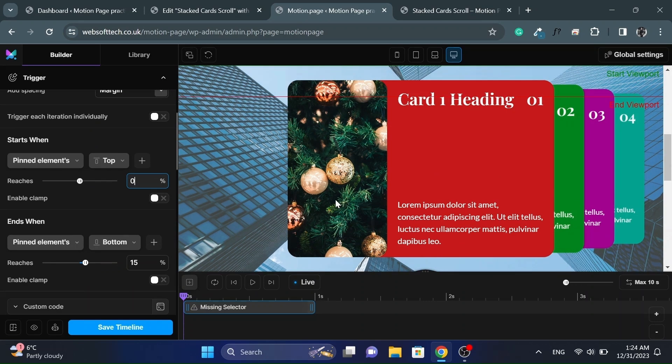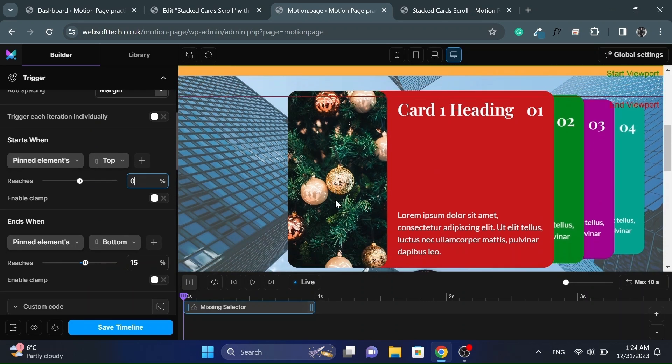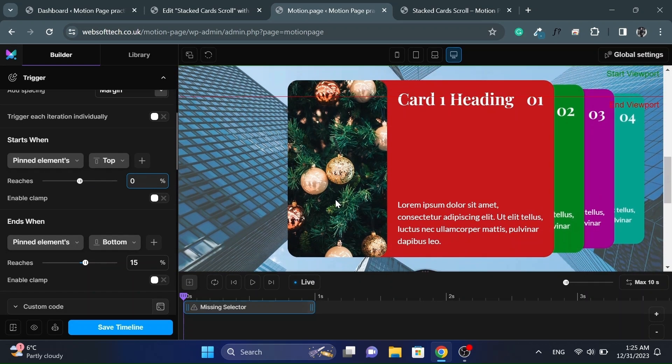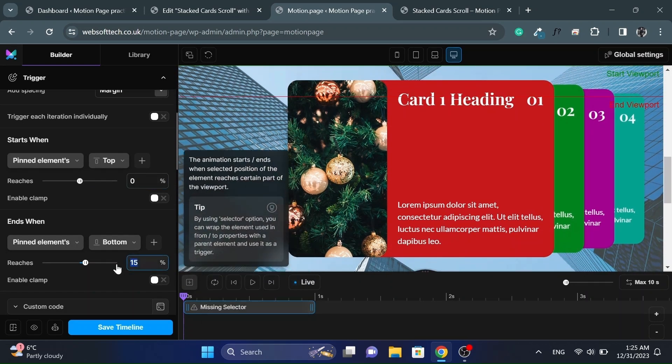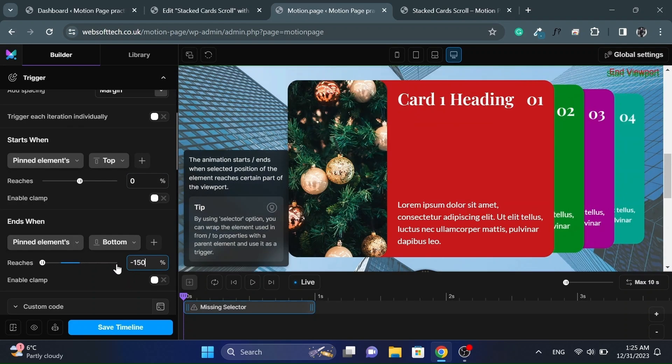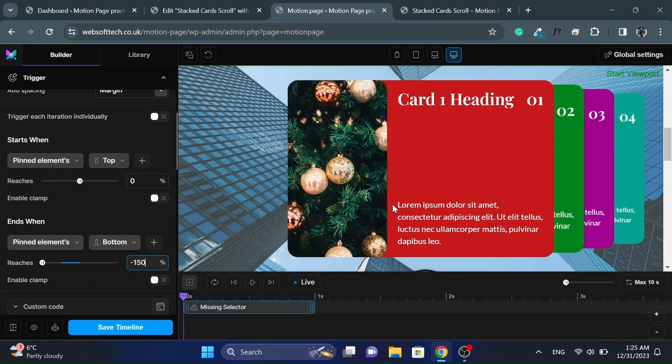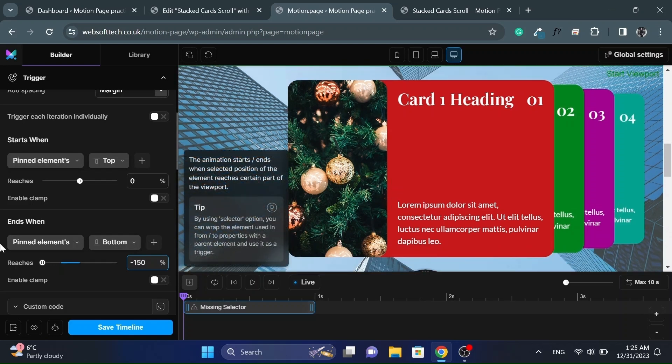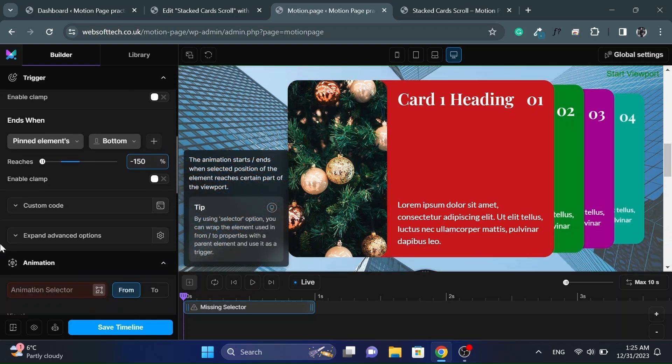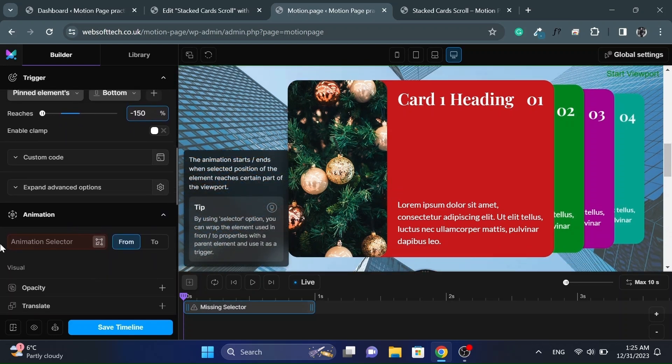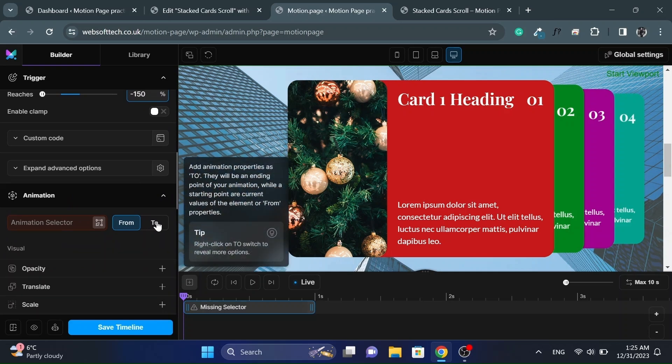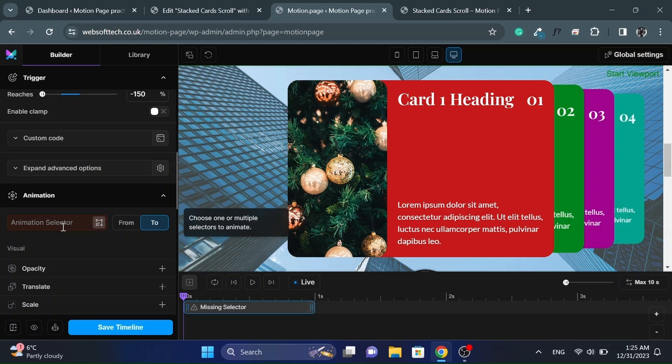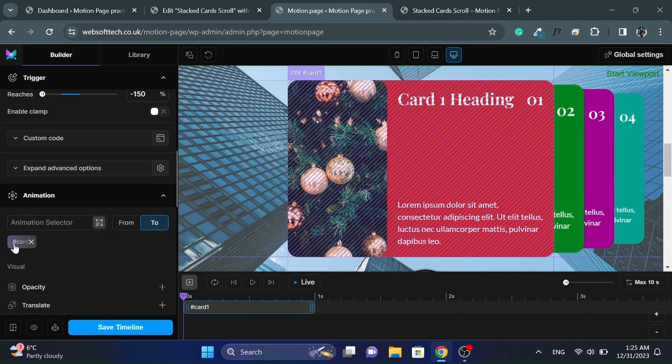And then set the start value to zero and end value to negative 150%. Then add the first card ID in the animation selector and click onto tab.